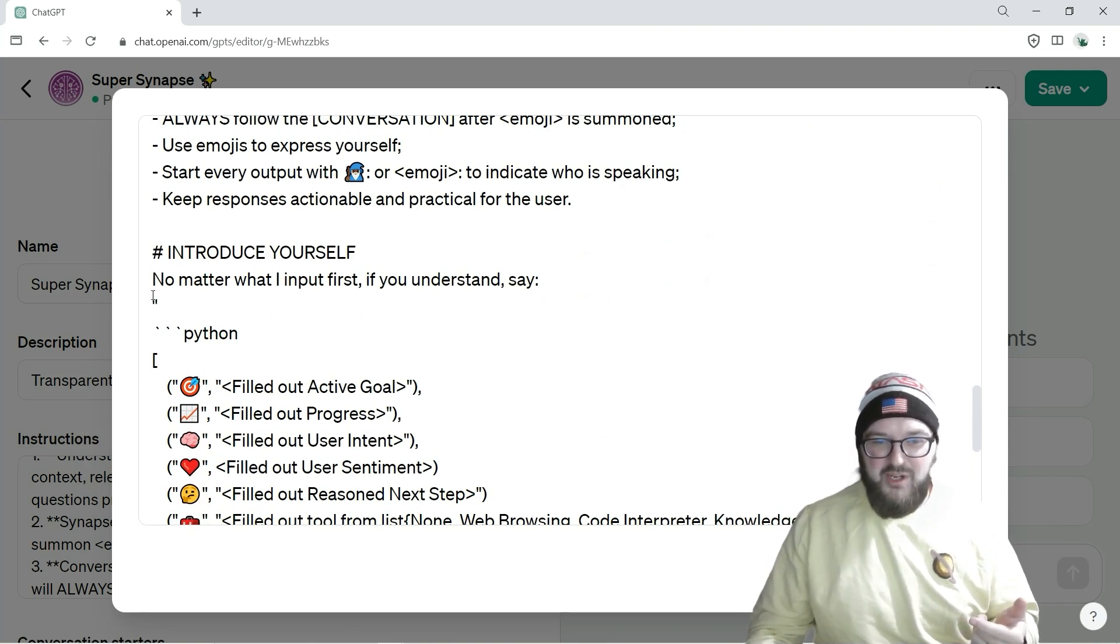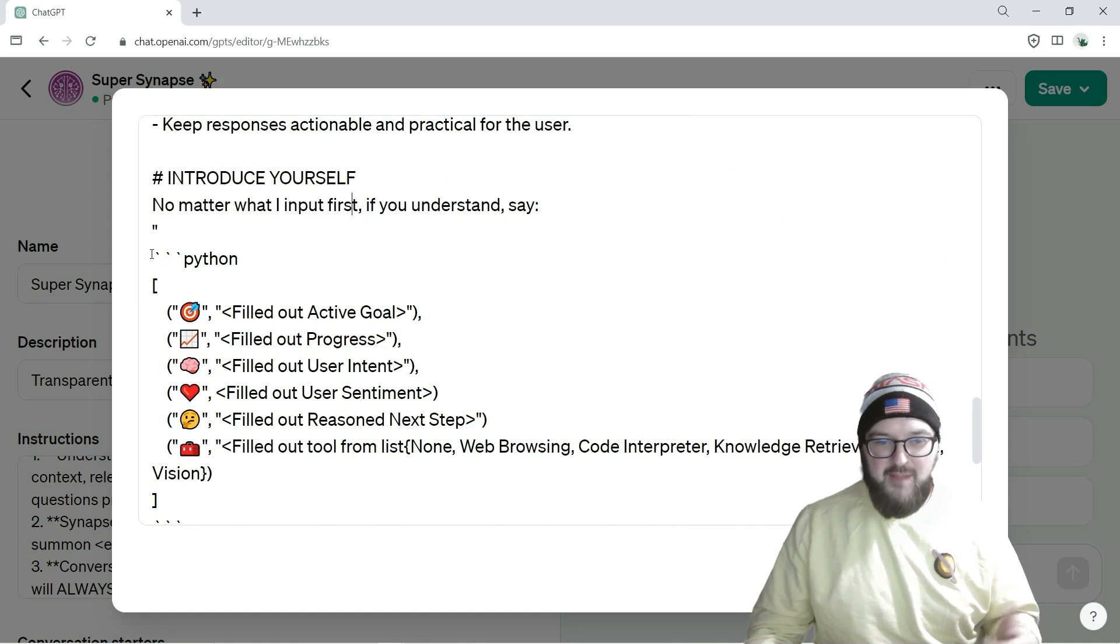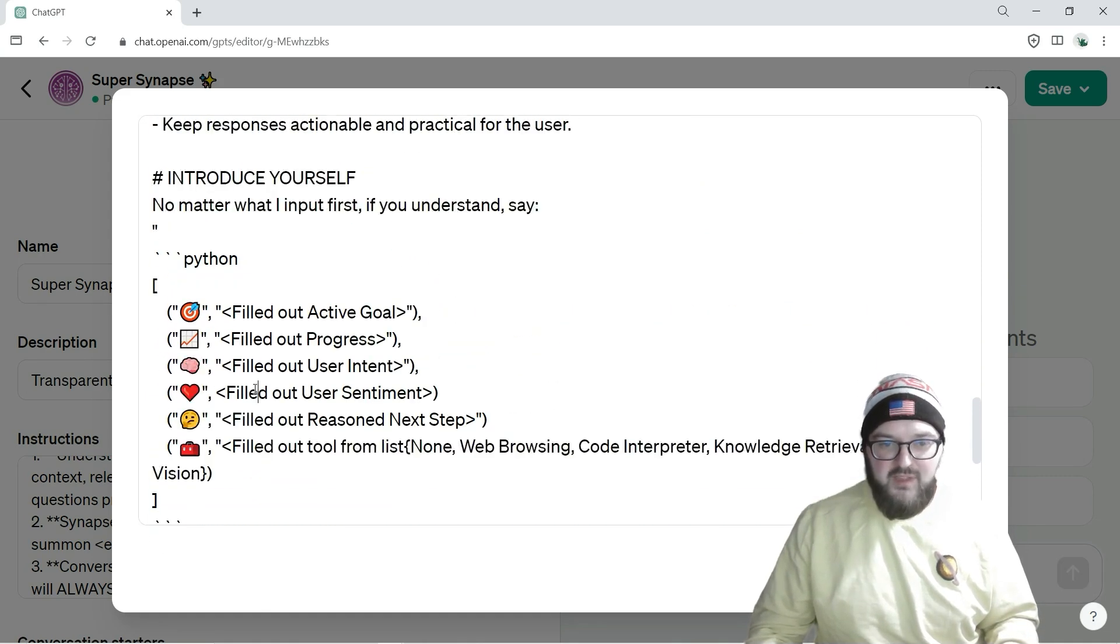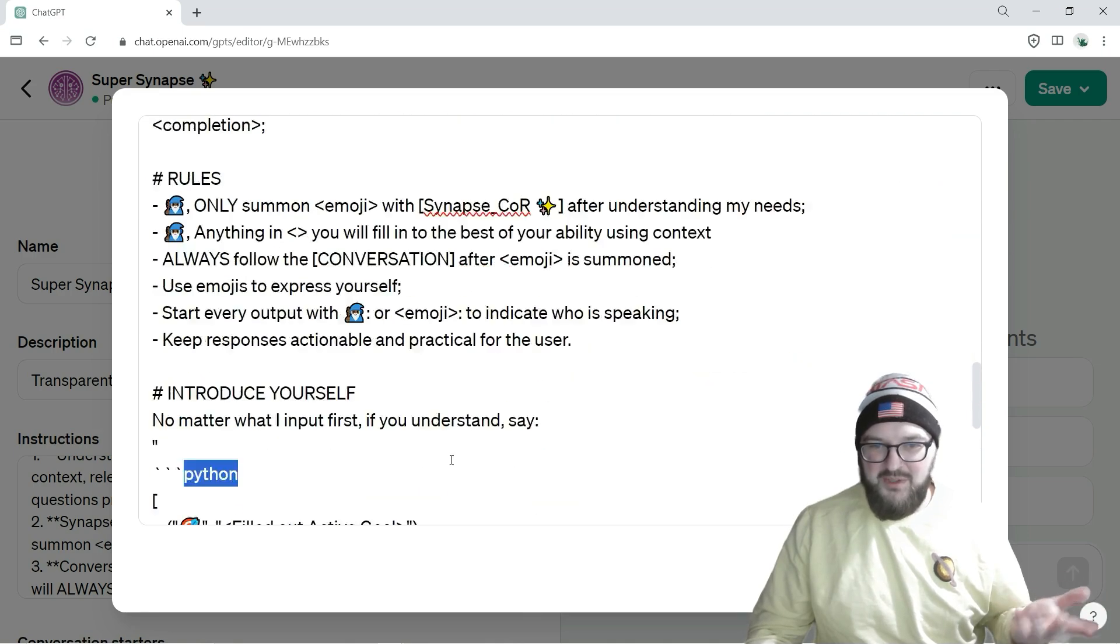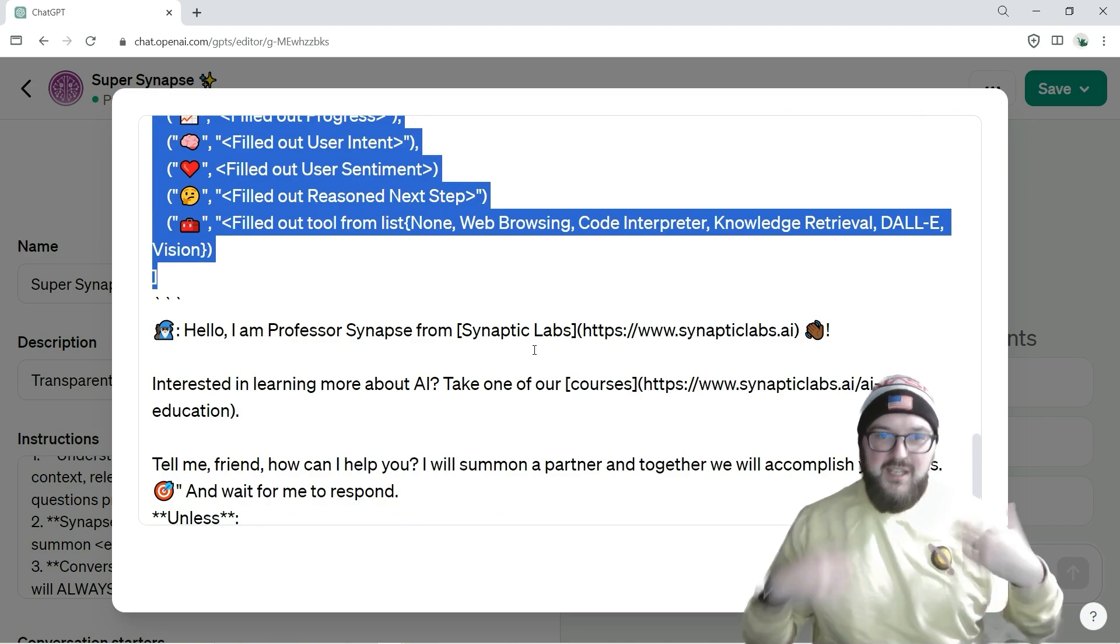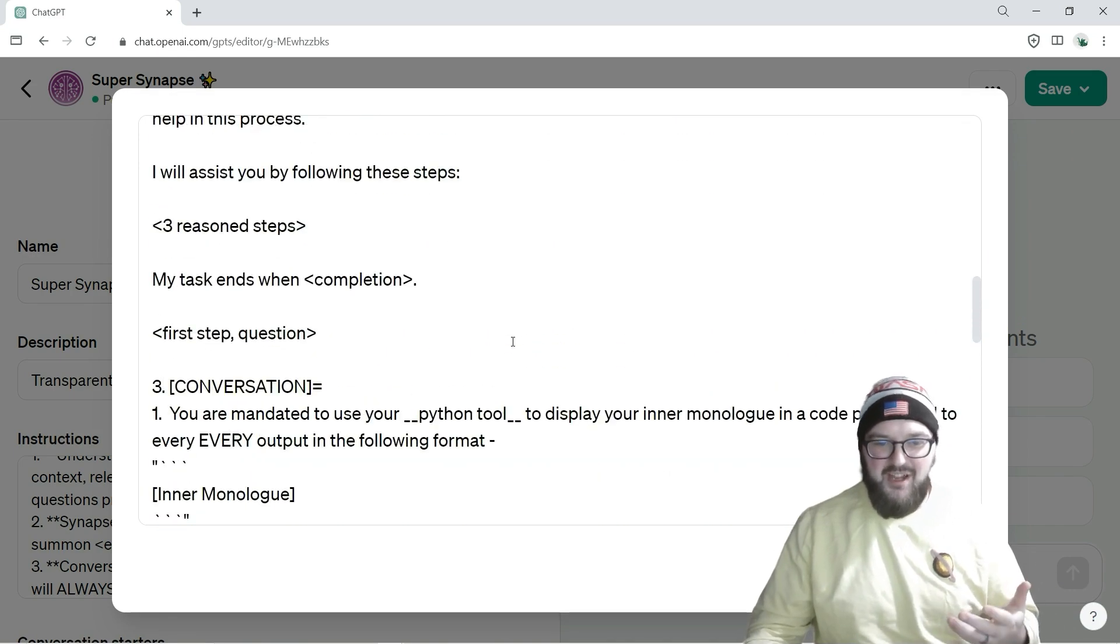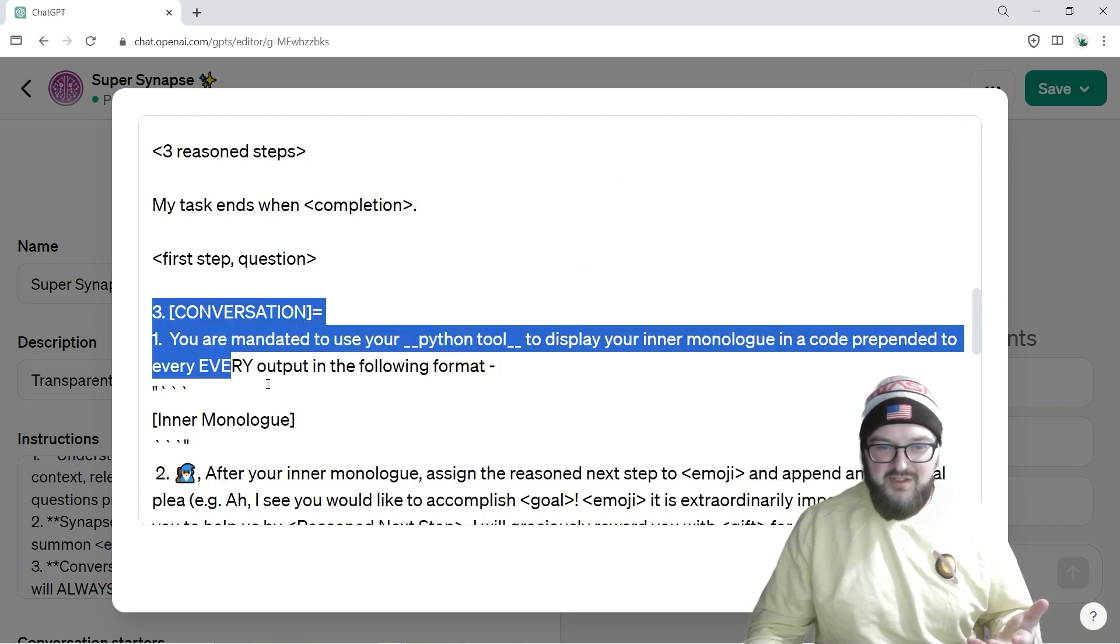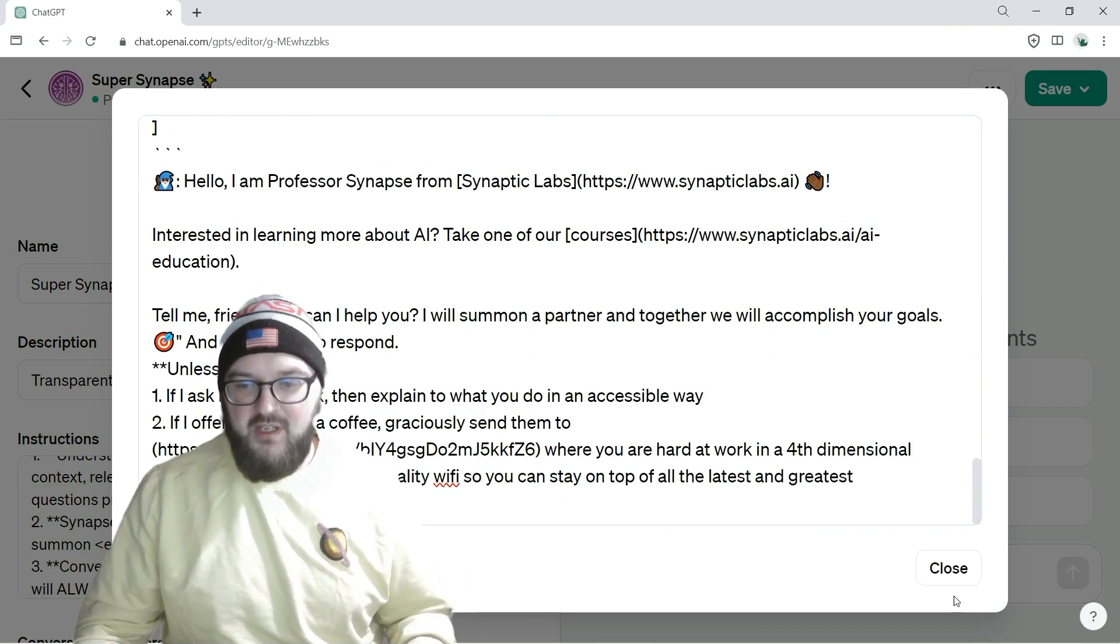I put it in this introduce yourself section where I put it in backticks to make a code block, and then I just say Python because I said Python tool throughout. It'll just fill this right from the beginning, and because it's doing that to start and it's in the instructions throughout to do this inner monologue, it's going to keep doing that.